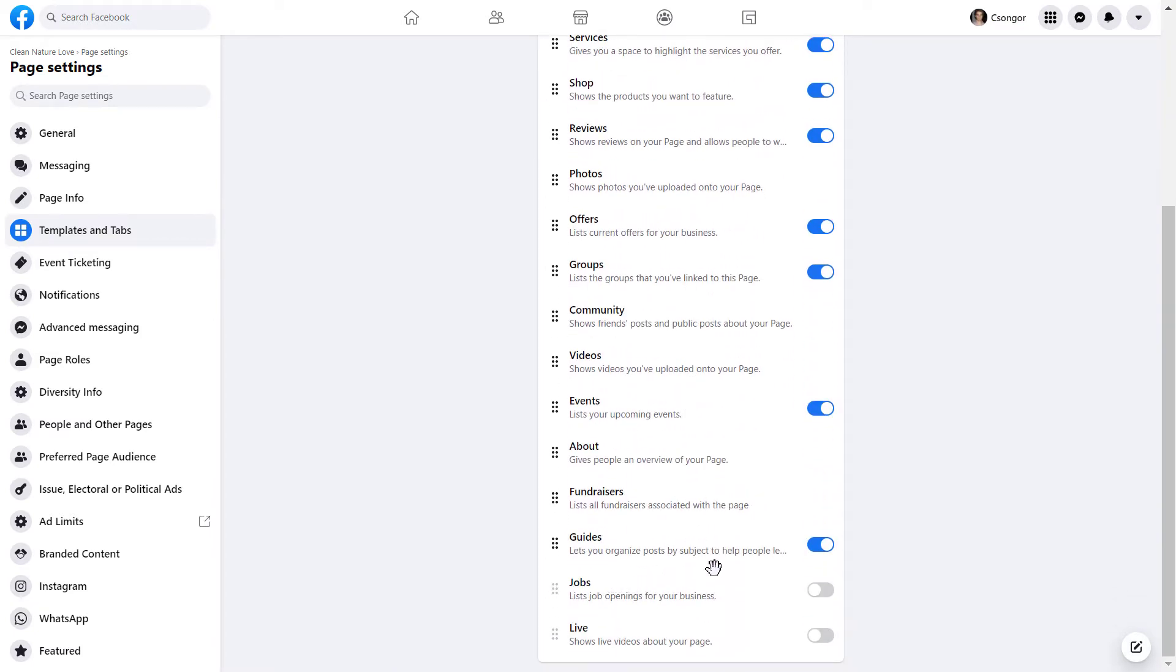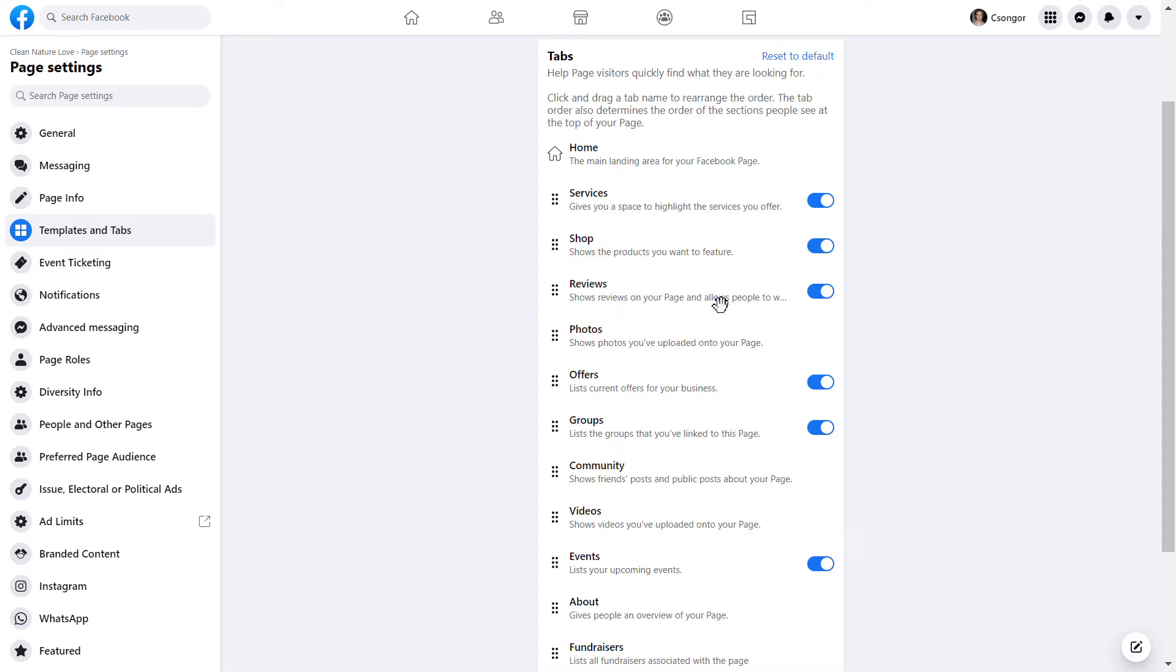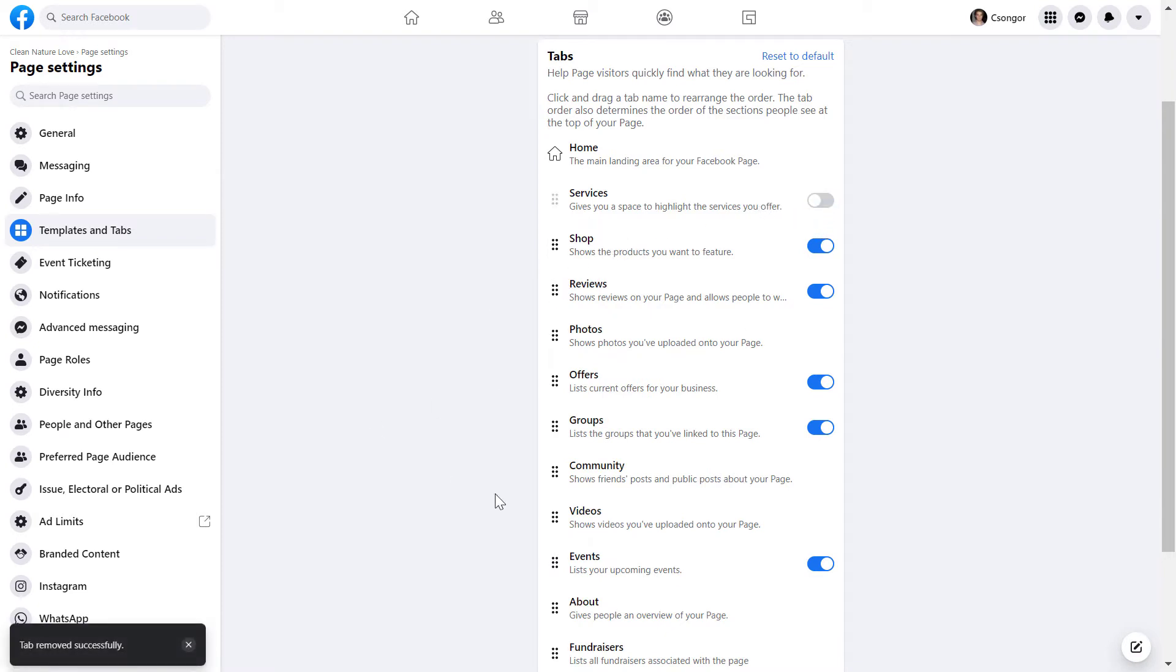To remove a Facebook page tab, just turn the specific tab off. Let's say we want to remove the Services tab. We turn it off, and now it won't show up on the Facebook page.